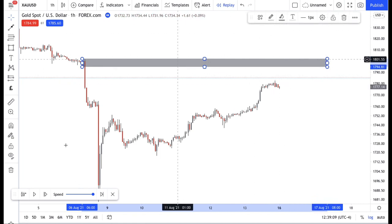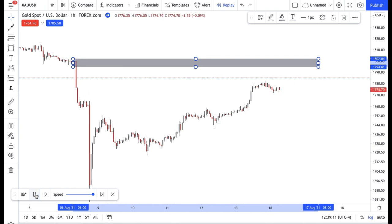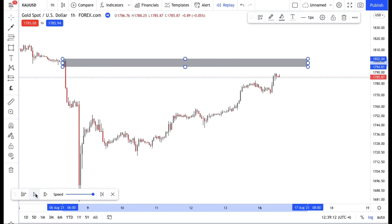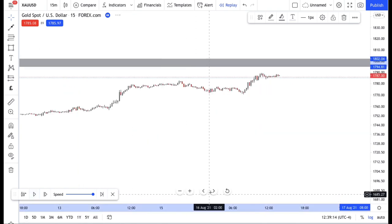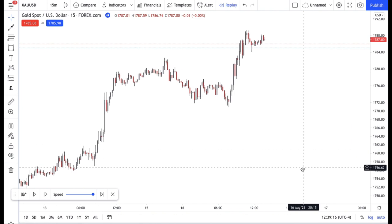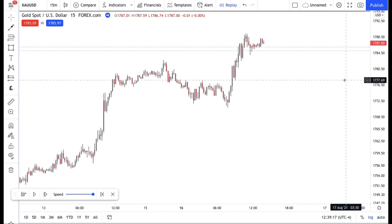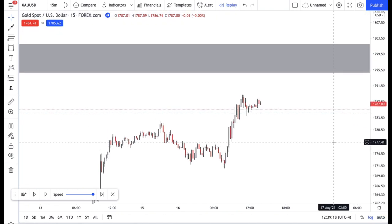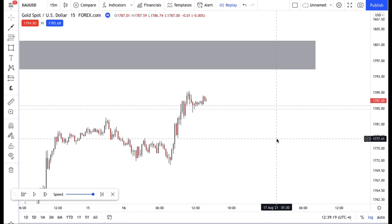I was simply waiting for price to approach into this area before I started to look for my sells. Let's head over to the 15-minute, because that's the timeframe I got my entry on. Let's watch how price approaches this area and how it reacts.